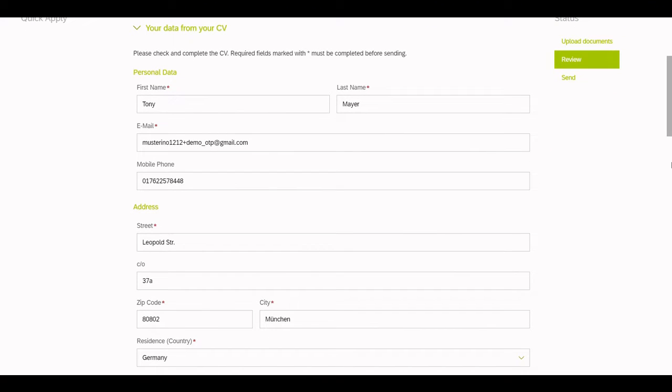On this screen, you can see that the fields containing the candidate data have been automatically filled by a browsing service. This saves the applicant a lot of time during the application process.